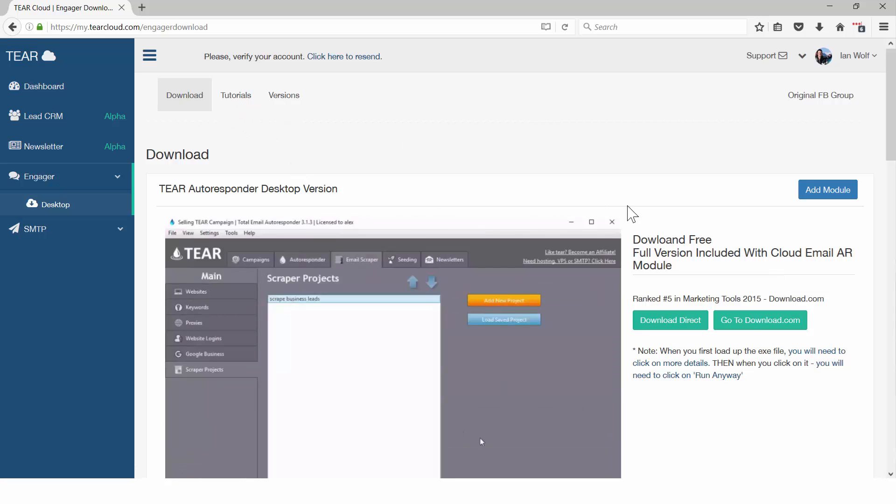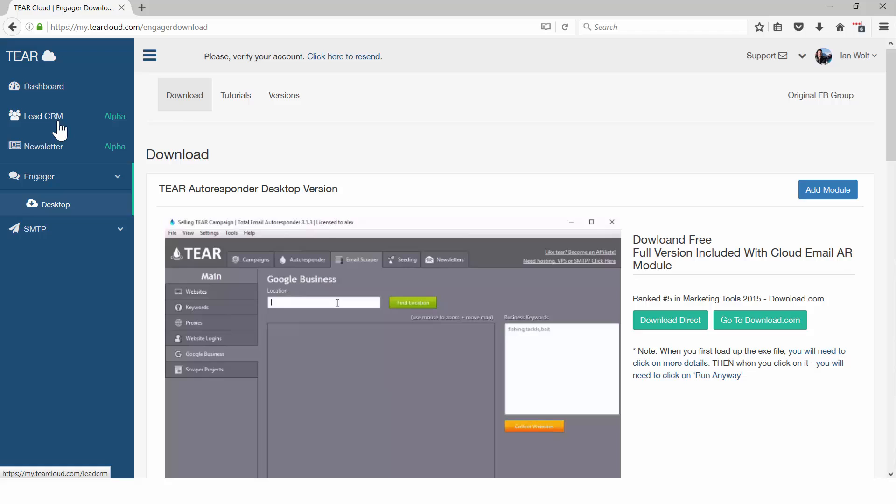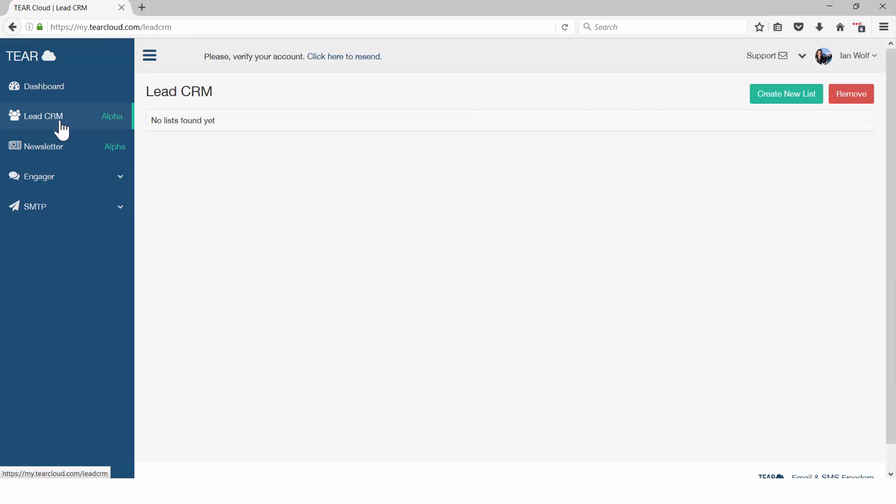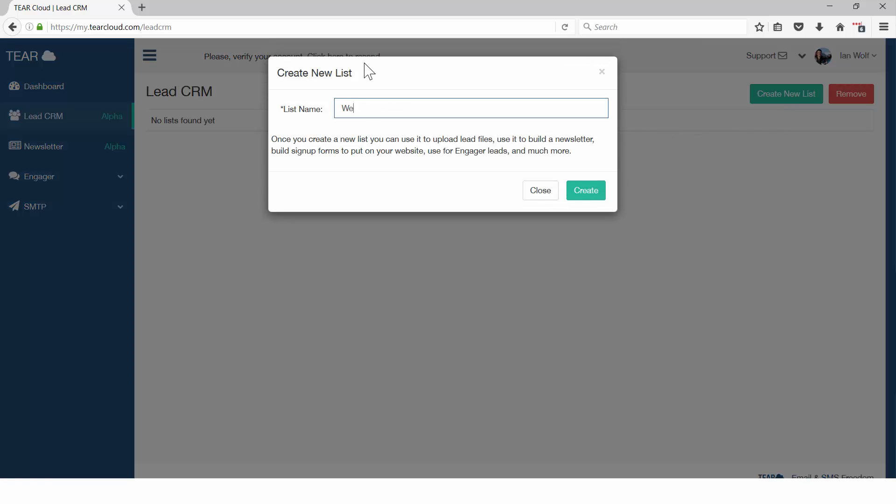No matter how many leads you have, you can always store them for free in our secure lead CRM. Any lead being sent through your SMTP in real time will be properly stored to your lead CRM.